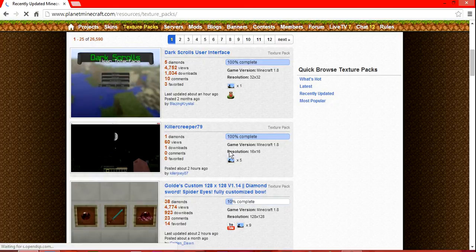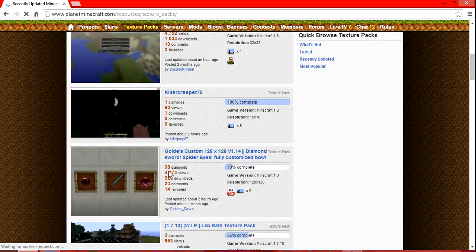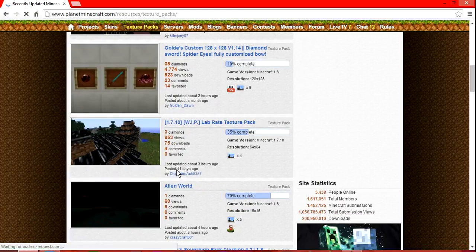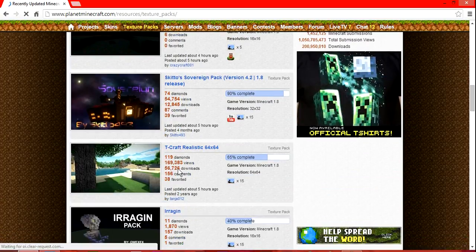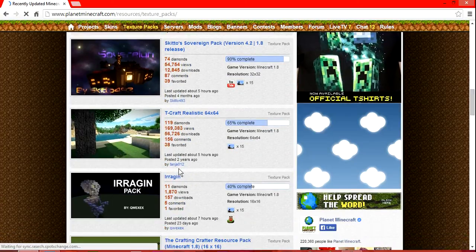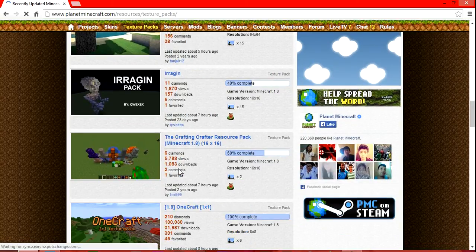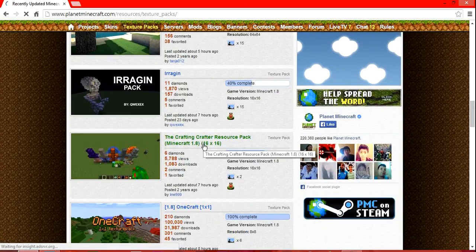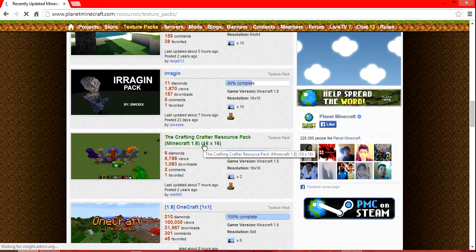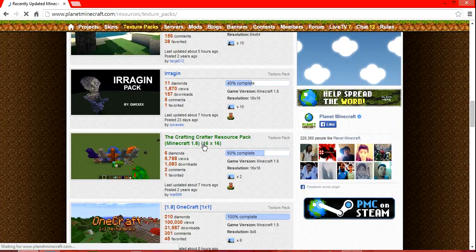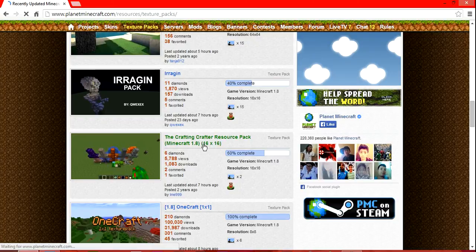Let's just download the crafters, crafting crafters texture pack. So once you click it...